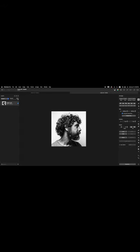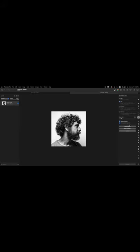Next we're going to make a selection of the man and his hair. Pay attention to how we do this — Pixelmator Pro makes it simple. Come over to the tools and click on the Quick Selection tool, and click on Select Subject. Because the background is all one color, it's quite easy for the software to do a good job.